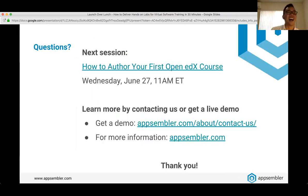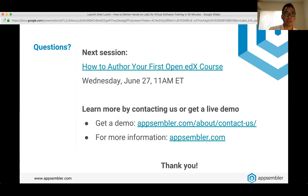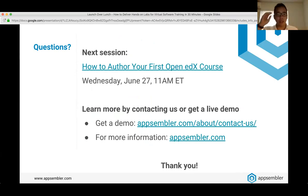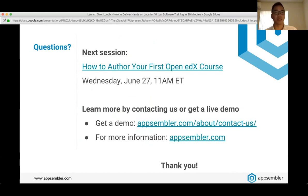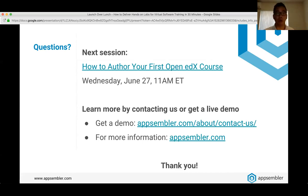That's the last question for today. If we didn't cover your question, feel free to ping us directly or drop it in the chat. If you're interested in learning more about Appsembler, send us a note or visit the links shown — you can get a live demo or try it yourself. A quick heads up: our next Launch Over Lunch webinar is on June 27th, covering how to author your first Open edX course, featuring members from our customer success team. Thank you to everyone who joined us today, and a special thanks to Nate. Please check your inboxes tomorrow for the recording. See you next time!